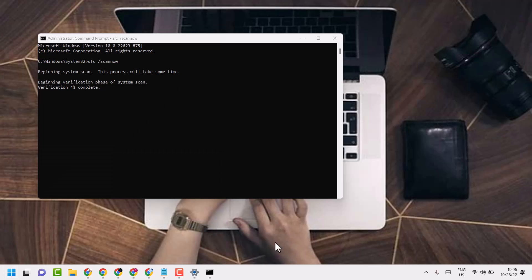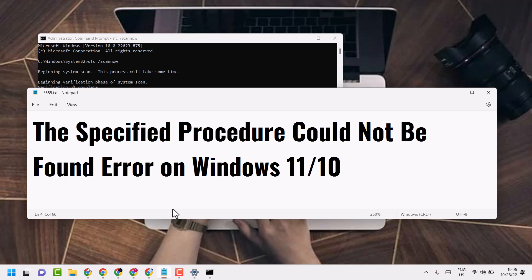This is the setting and method guys. You can fix and resolve the specified processor could not be found error on Windows 11 or 10. Thanks for watching and comment if this method worked for you or not.